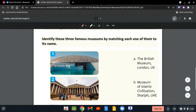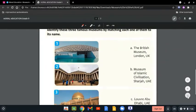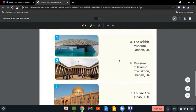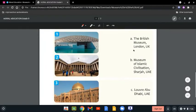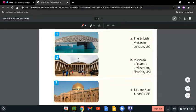Identify these three famous museums by matching each one of them to its name. We have three museums. The first one is the British Museum located in London, UK. We have Museum of Islamic Civilization located in Sharjah, UAE. And we have Louvre located in Abu Dhabi, UAE. We just want to match each museum to its name.